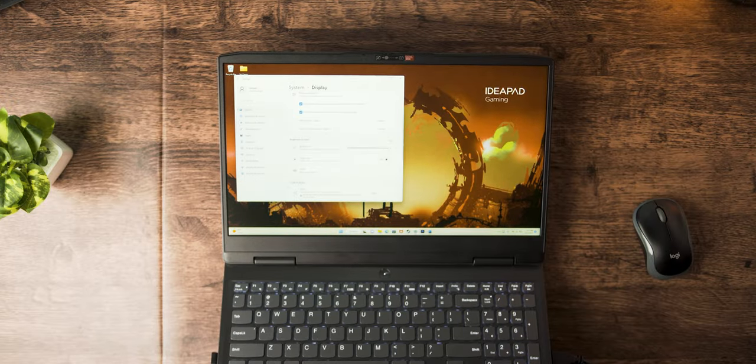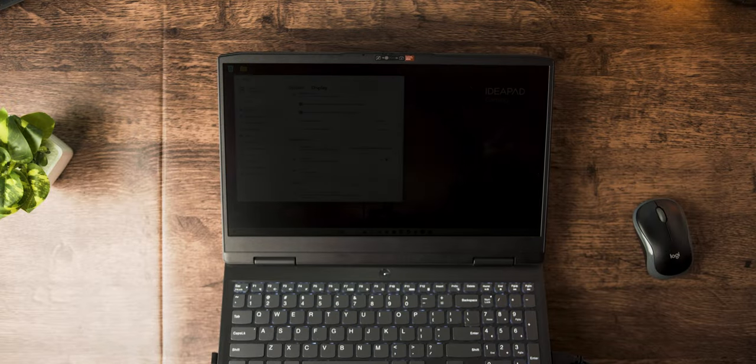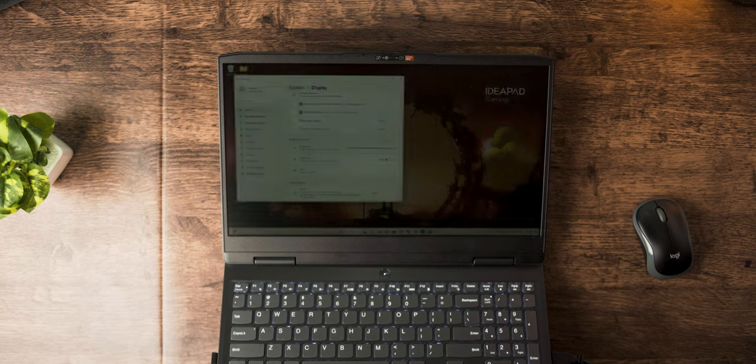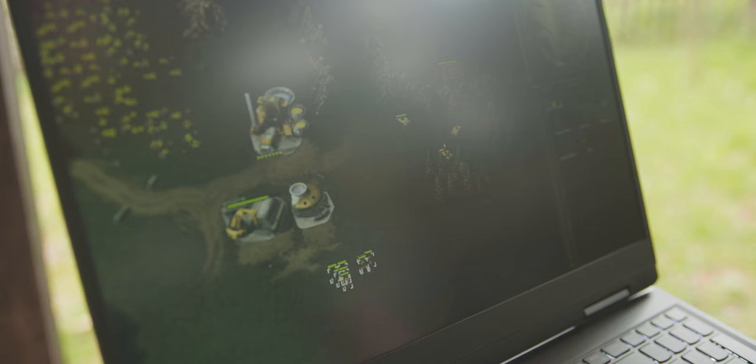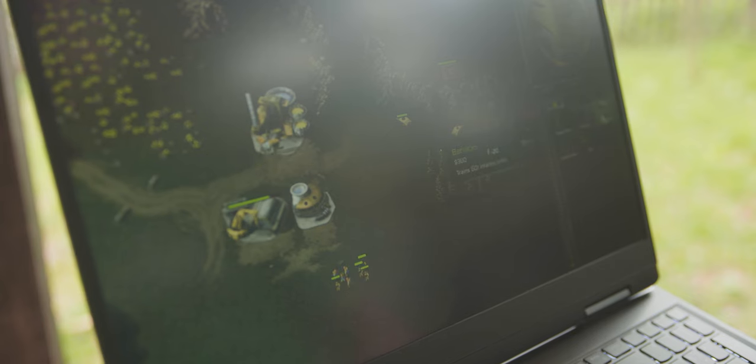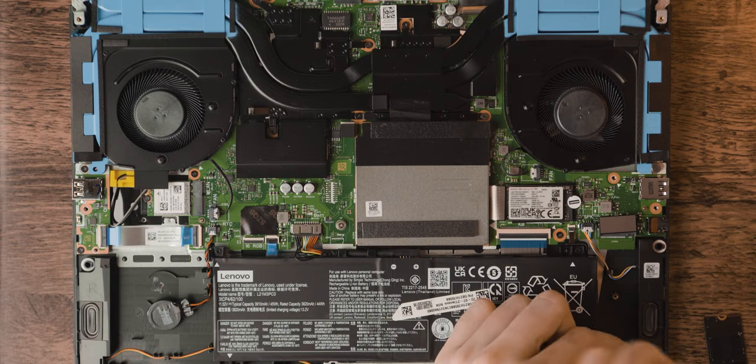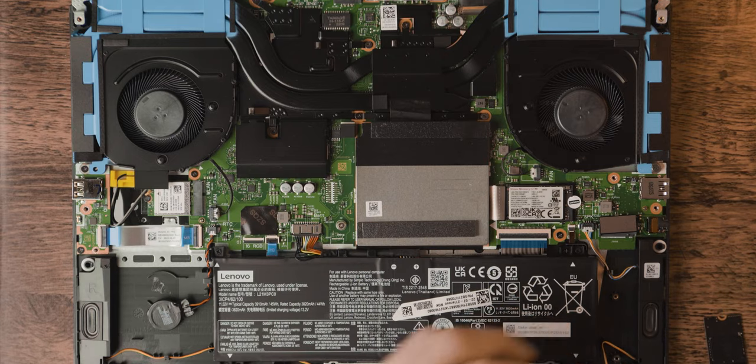The screen doesn't get quite as bright as I would like, but it does get really dim for those late-night gaming sessions. And honestly, you probably don't want to be gaming out in the sun anyways. I don't know, maybe that's just me.